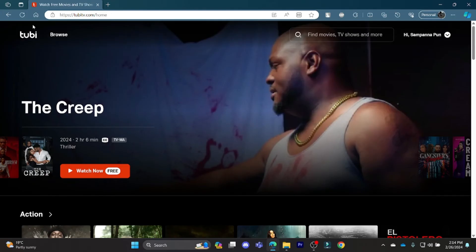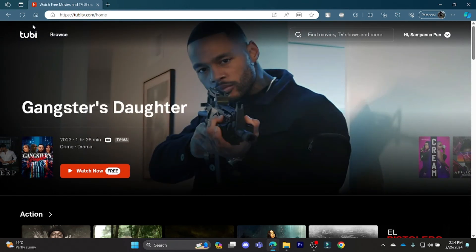So this was a video on how you can get rid of subtitles in Tubi. I hope this video was helpful for you. If you still have any kind of confusion, please do mention us in the comment section down below. Like the video, subscribe to the channel, and hit the bell button for more. Hope to see you in the next video as well. Till then, goodbye.